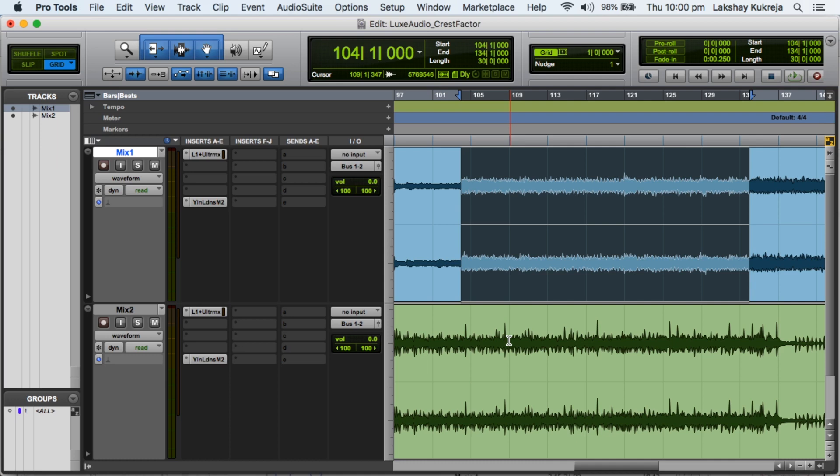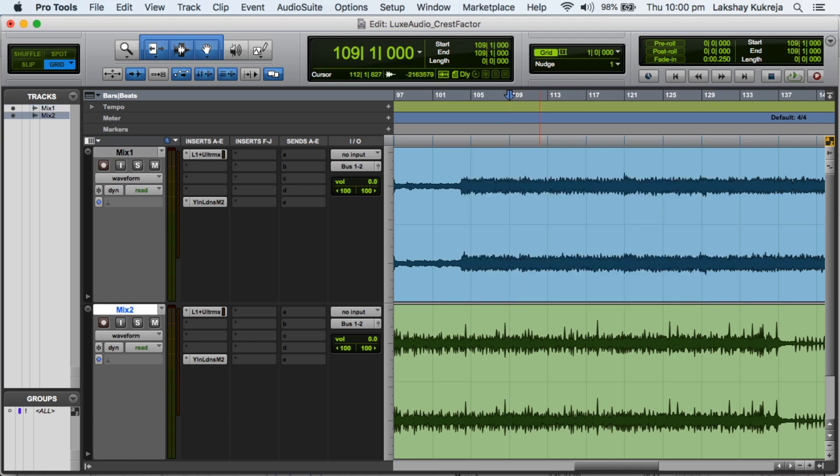He means that the crest factor of his mixes are low. The difference between the peaks and the bulk of the sound, that is the RMS, that is less. So Andrew Sheps uses a lot of parallel compression in his mixes to make the RMS, the average level, come up.